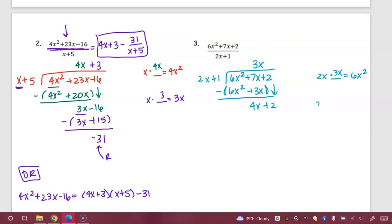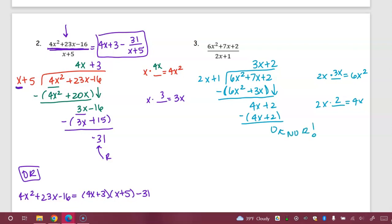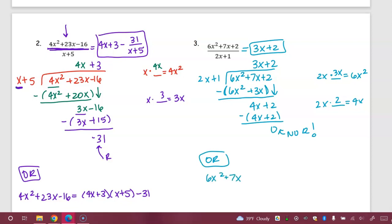We start over. 2x times what gives me 4x? I just need a 2. I throw that up with the quotient. 2 times 2x is 4x; 2 times 1 is 2. Parentheses, subtract. 4x minus 4x is 0; 2 minus 2 is 0. There's no remainder. My answer to this division problem is just the quotient. I can also write this as: the dividend equals the quotient times the divisor.